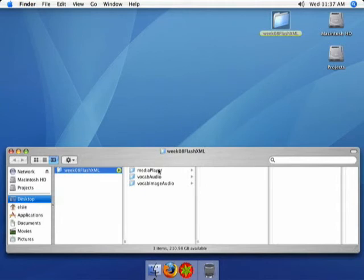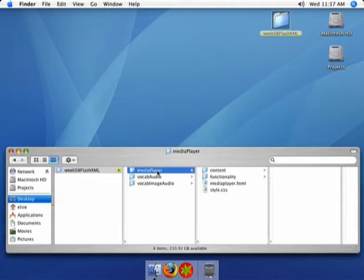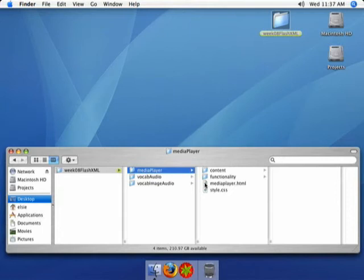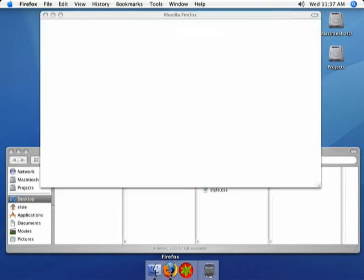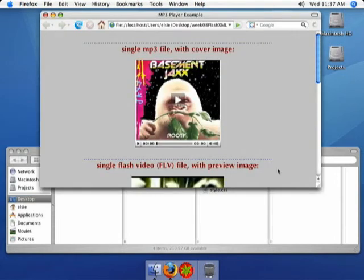So we are going to start by looking at a certain media player. It has the ability to play all kinds of different files, and you can customize it to look just how you want. Let's take a quick look at some examples. I linked to this from the Moodle site, but let's take a look at it now. I'll just walk you through it.